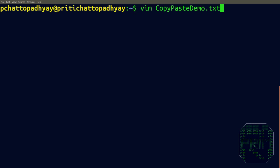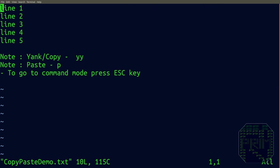Let's look at a demo file. I'll open CopyPasteDemo using the Vim editor. It contains file lines: line 1, line 2, line 3, line 4, line 5, some notes, and a small statement.